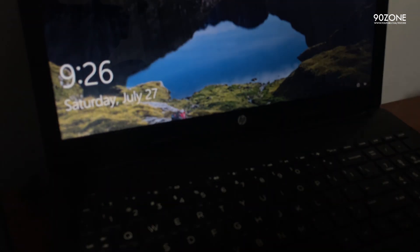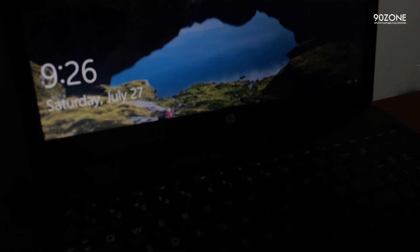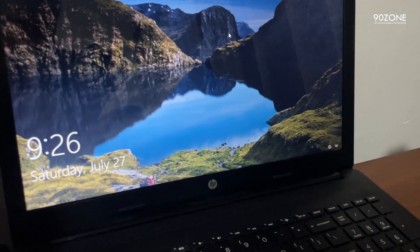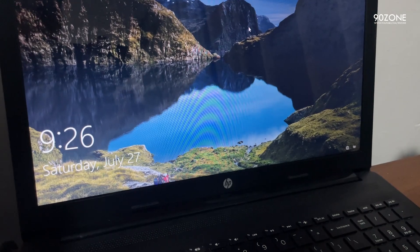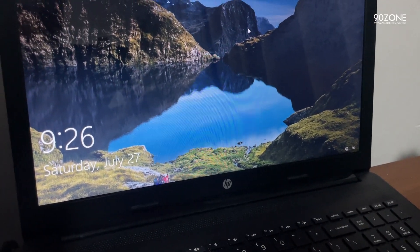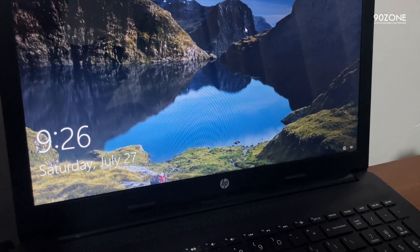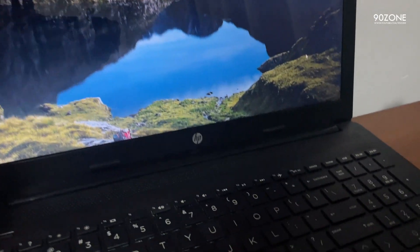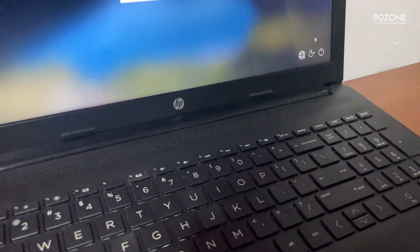Now press the Enter key or Space key on your laptop. After that, you can see this window. You want to shut down your computer and then power it back on. I am going to shut down now.